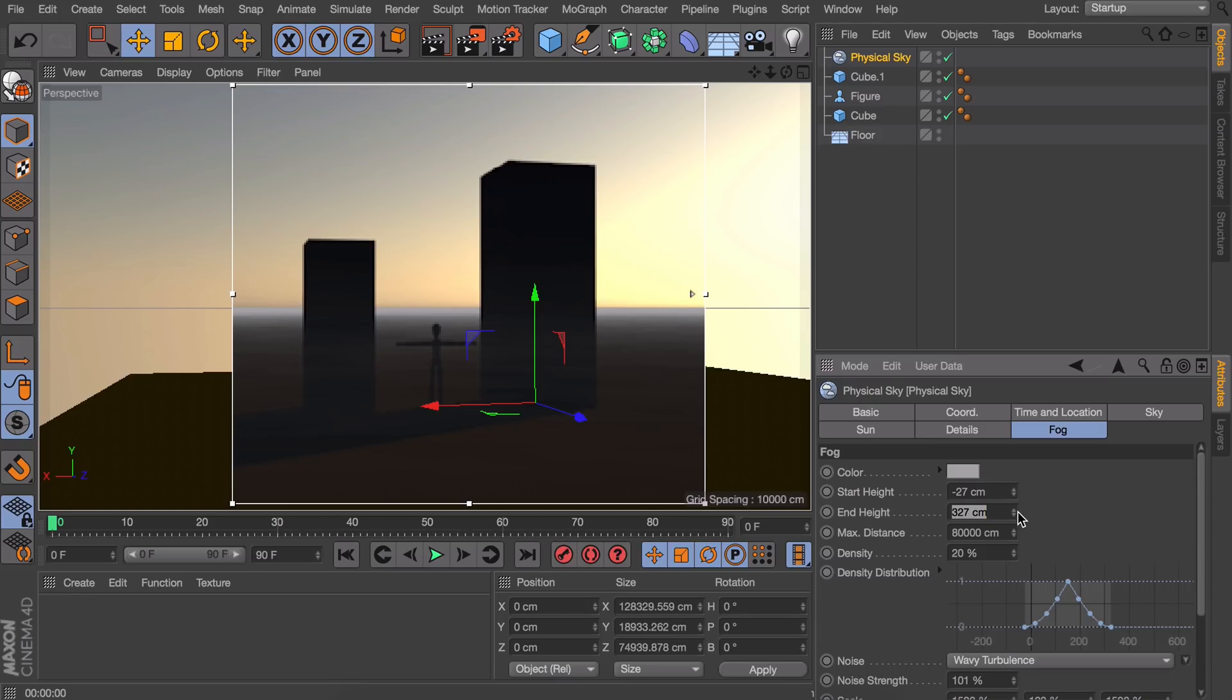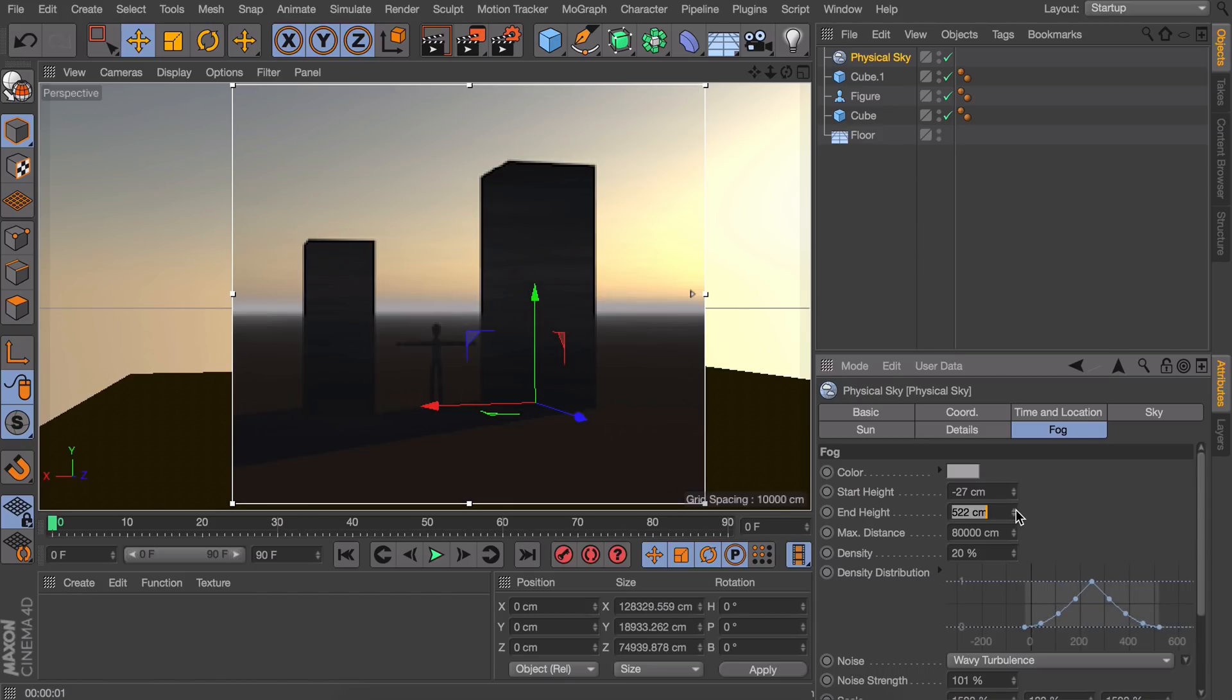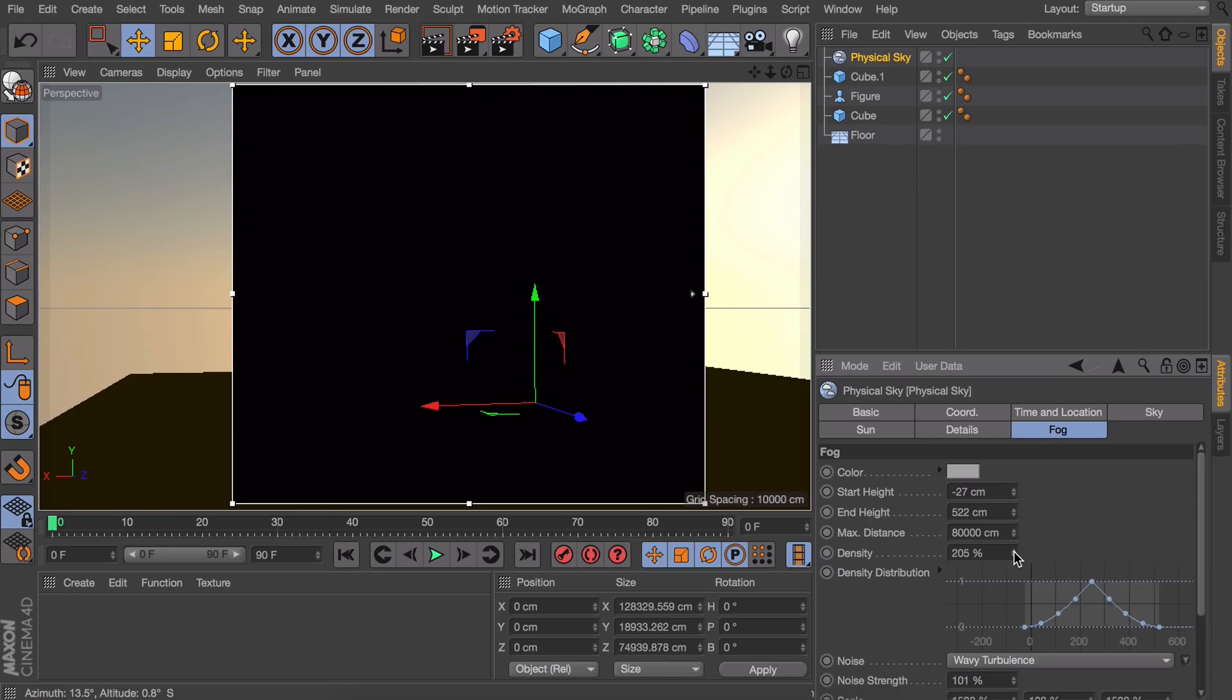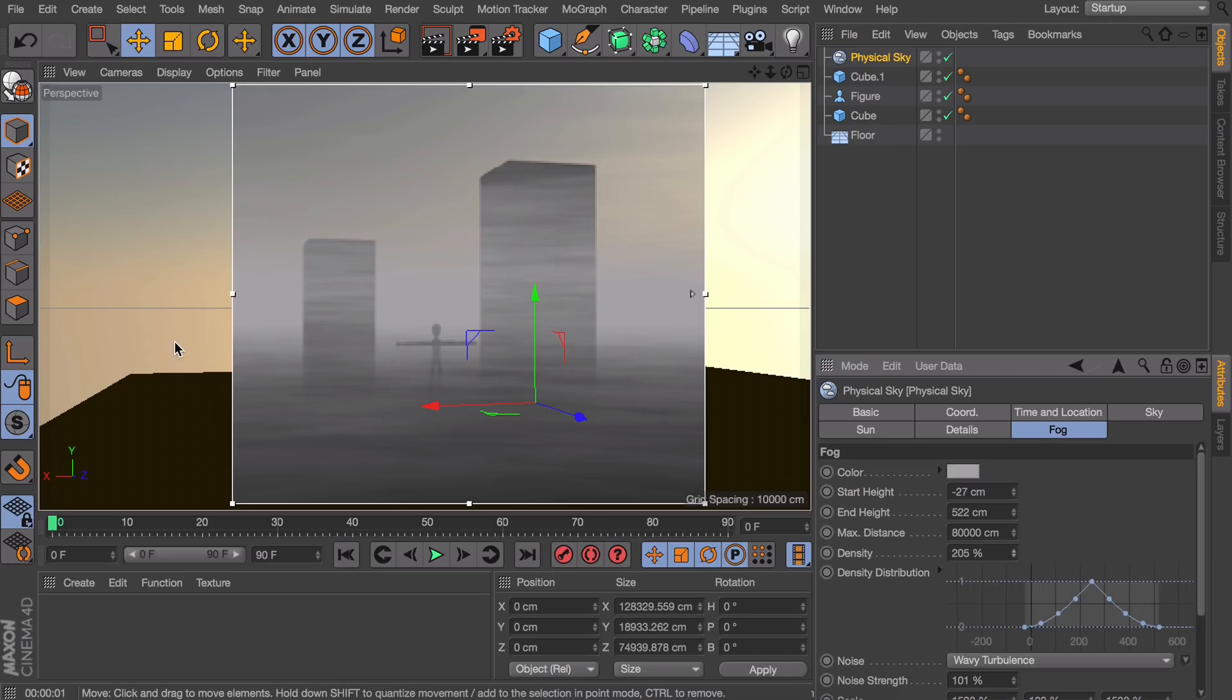The next thing to get it more visible is actually setting the density to a higher number. So 20 percent isn't enough. You often have to go in something like even 200 or 300 percent to make it visible. That changed the whole scene right now.